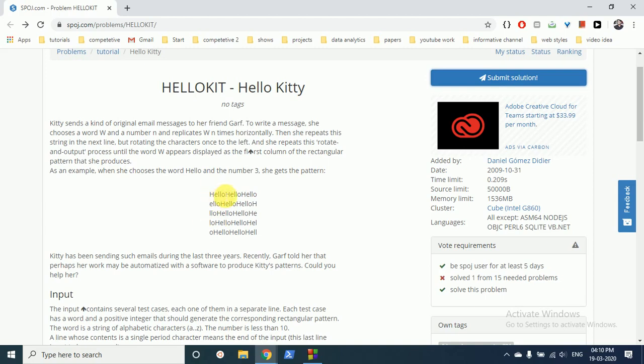to print this box in such a way that the number of rows in it is equal to the number of characters in the inputted word. Okay, cool.